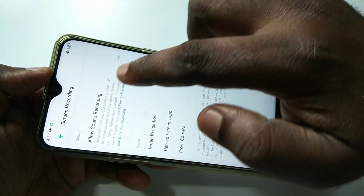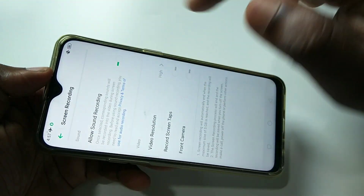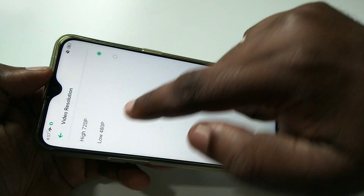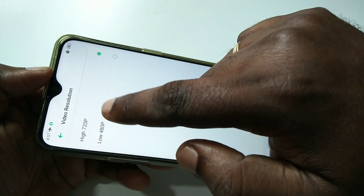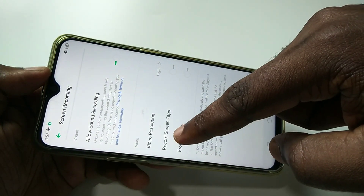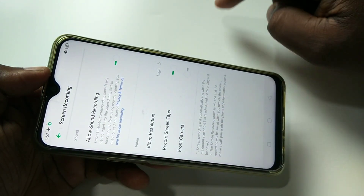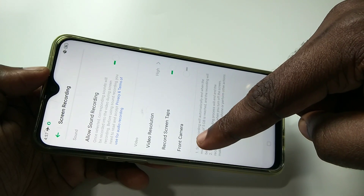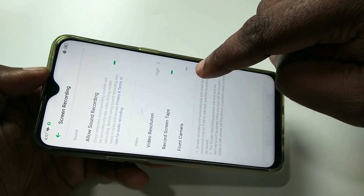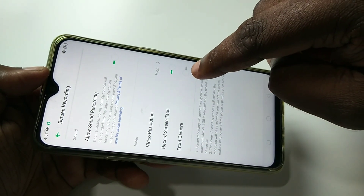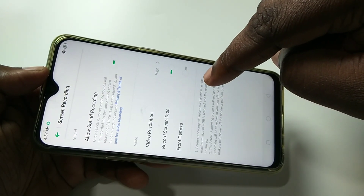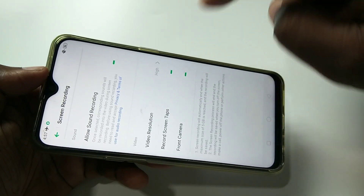Then you will get screen recording options. If you want to record sound with video you have to enable this option. Here we can select video resolution — 720p or 480p. If you want to record screen taps you have to enable this option. And if you want to record video from the front camera and use that video alongside the screen recording, enable this option.